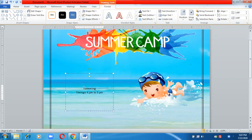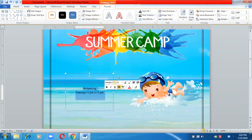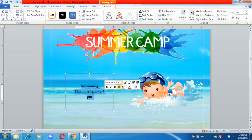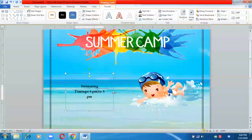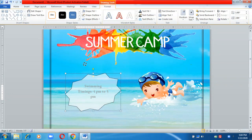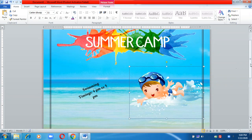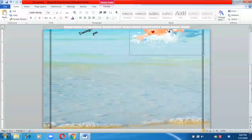You can increase the font size now. You can also rotate the image. Now I'm going to insert the second image.